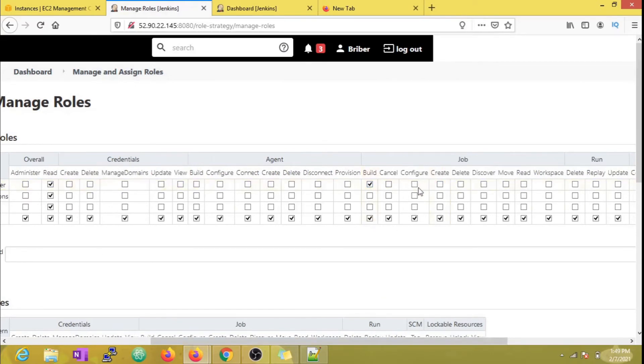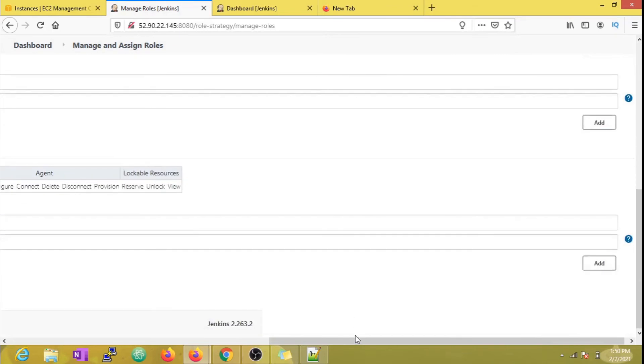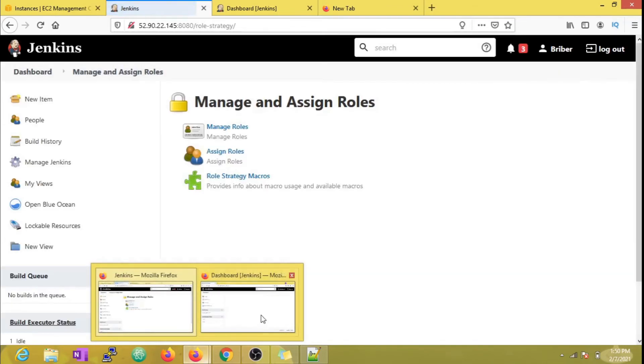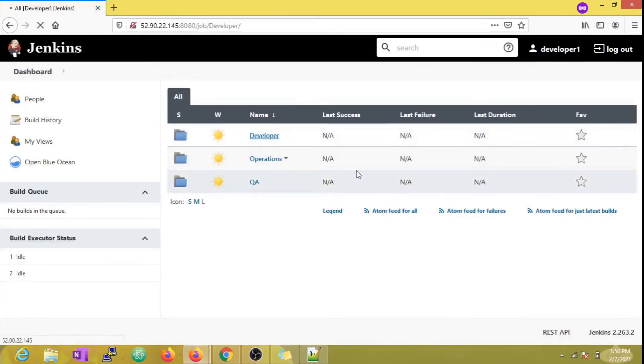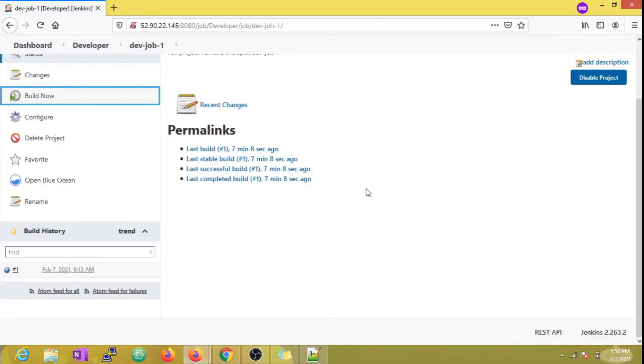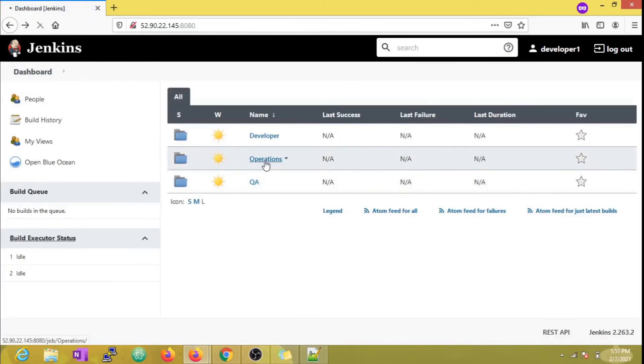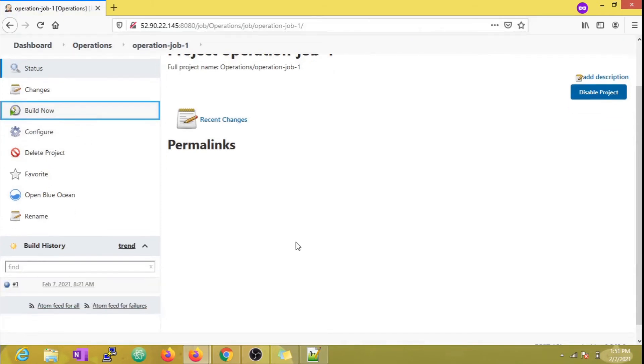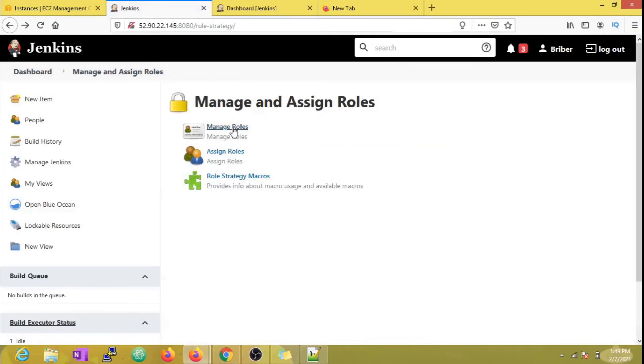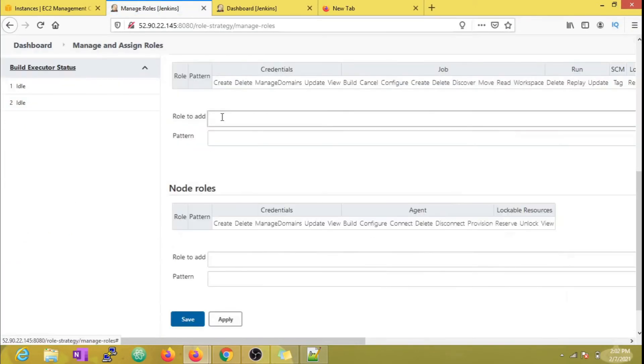Now let's do that. Now we can see that if I enable the job access, developer1 has now access to all three folders and can even execute the jobs, but that is not what we want. Item roles are the ones which will help us restrict folder access for each user.